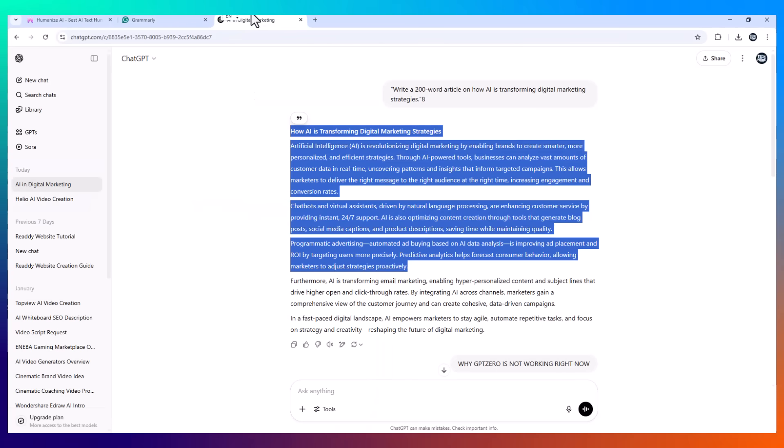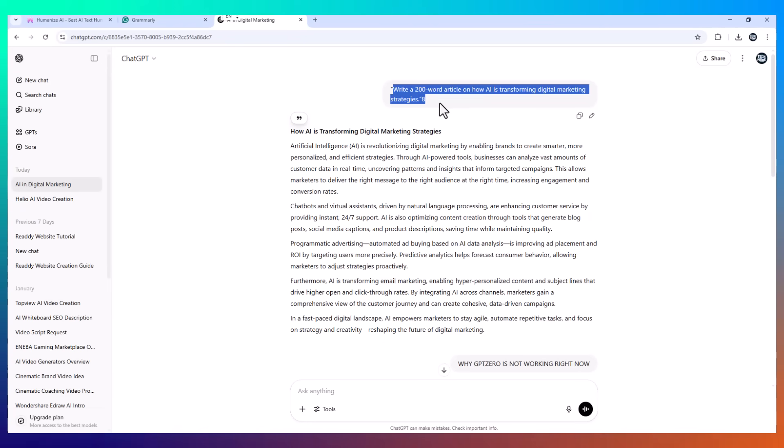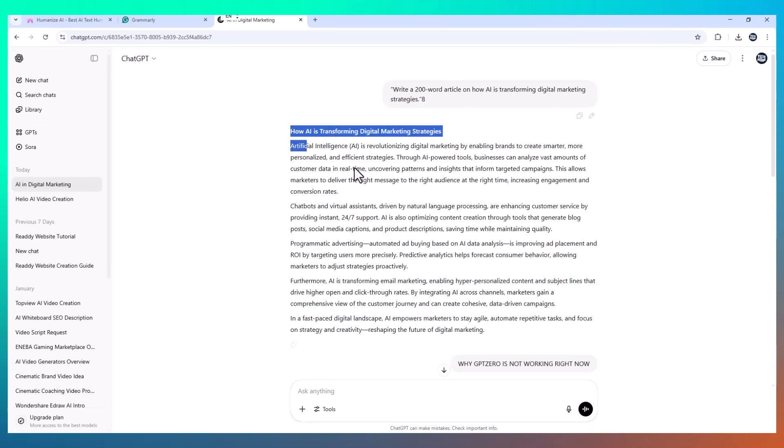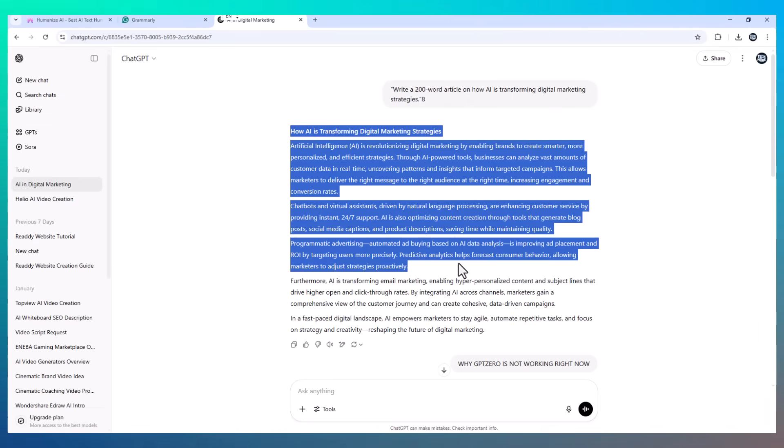Let's say I'm writing a blog for a client about AI and marketing. I open up ChatGPT and type this prompt: Write a 200-word article on how AI is transforming digital marketing strategies. You get the idea. It sounds polished, professional, and ready to go, right?